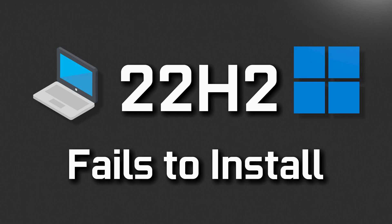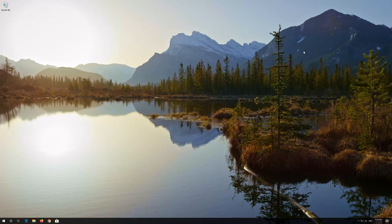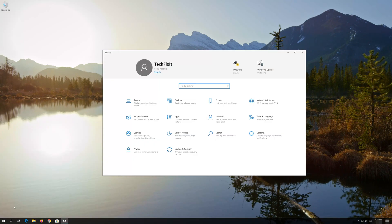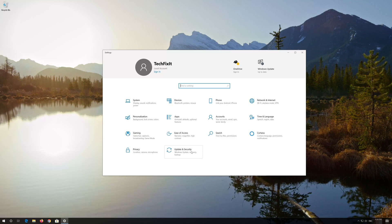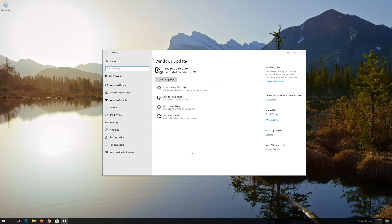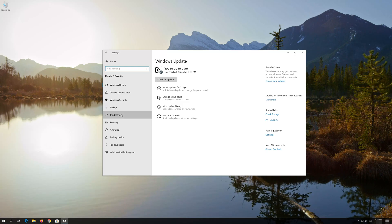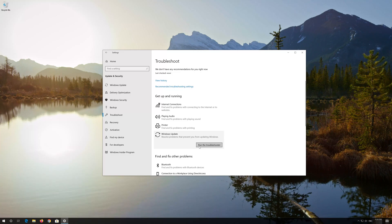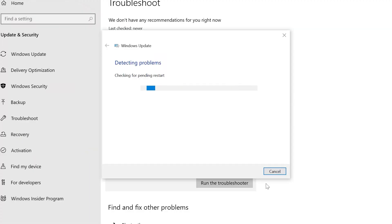In the first solution, we'll run the Windows 10 troubleshooter to scan your update database. First, open the Start menu and open Settings. Open Troubleshoot, then click on Troubleshoot Windows Update. Press Run the Troubleshooter and wait for the program to detect your Windows update issues.